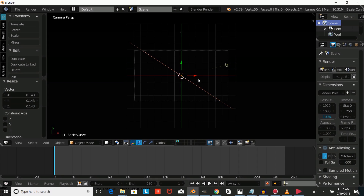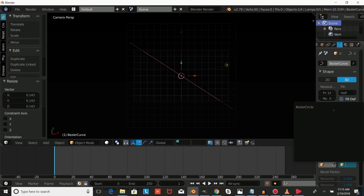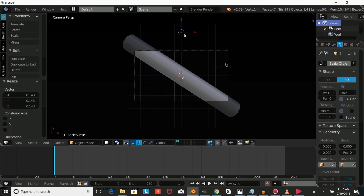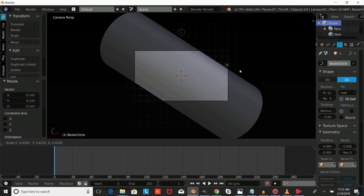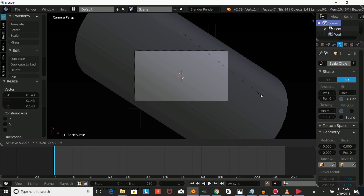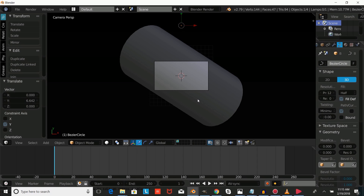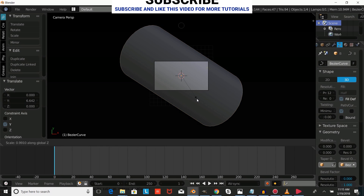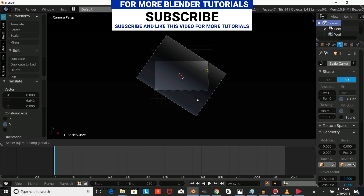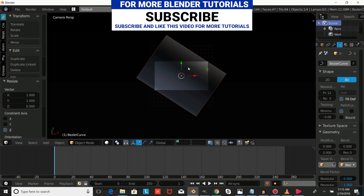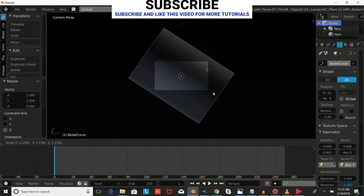We're going to right-click on our curve and make the bevel object our Bezier circle. Then right-click on our Bezier circle, press S to size that up, and left-click to confirm. Drag that up a bit, right-click on it, and press SZ 0 and Enter to flatten it. Then we're going to size up our curve by pressing S.